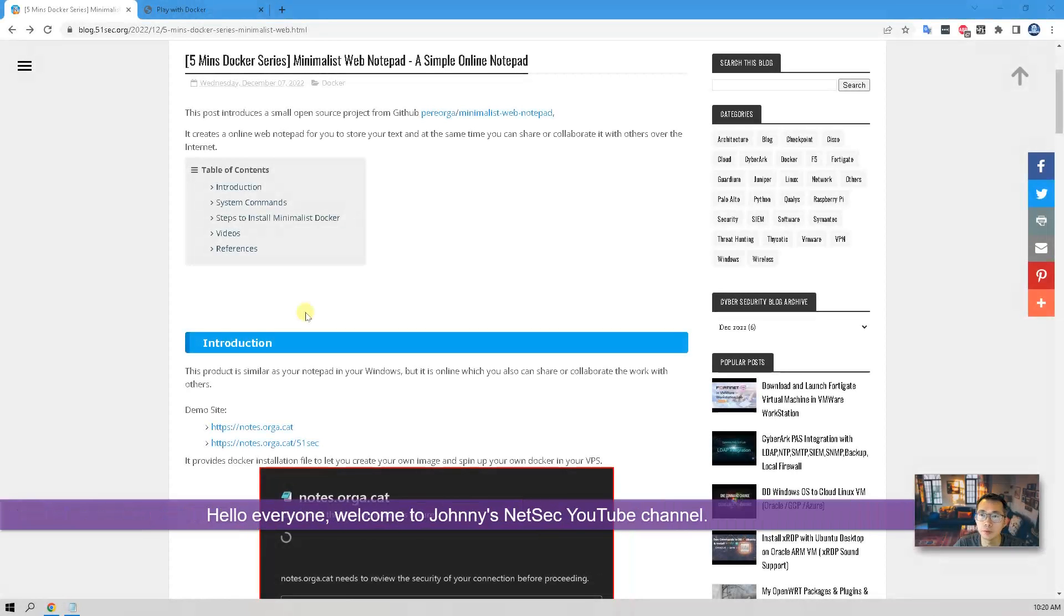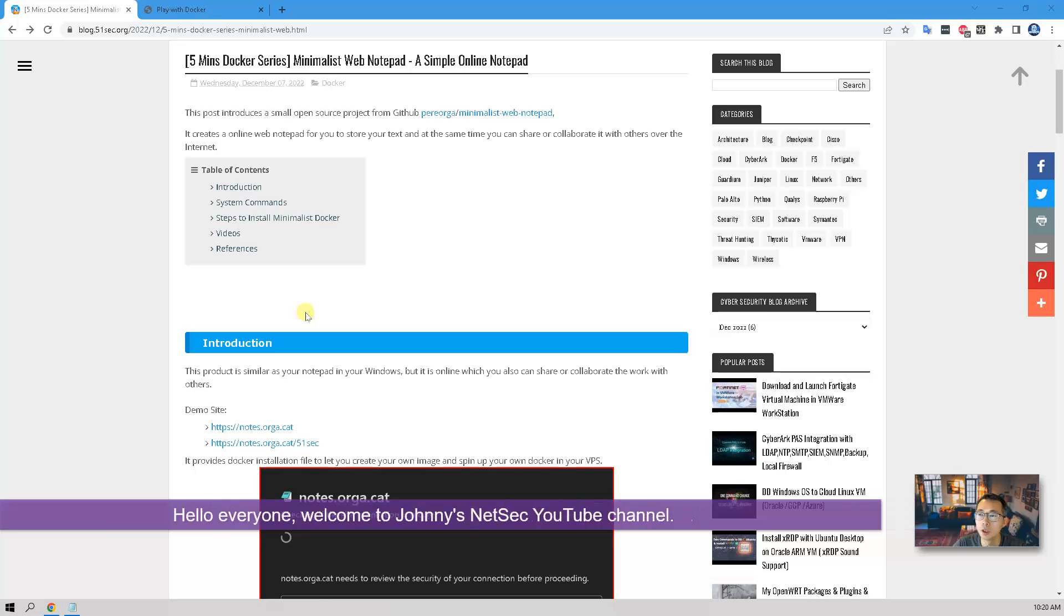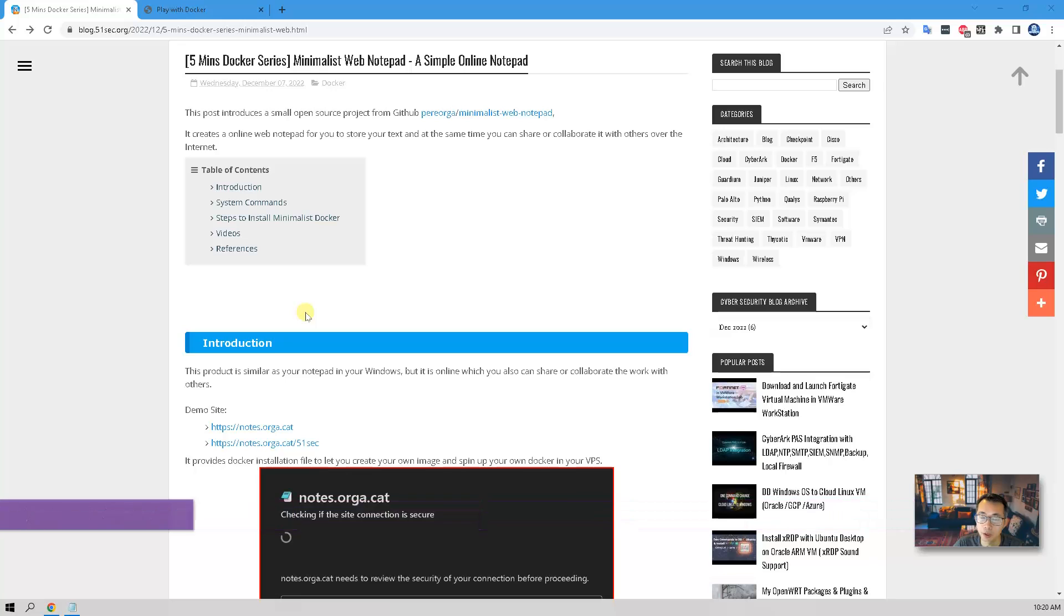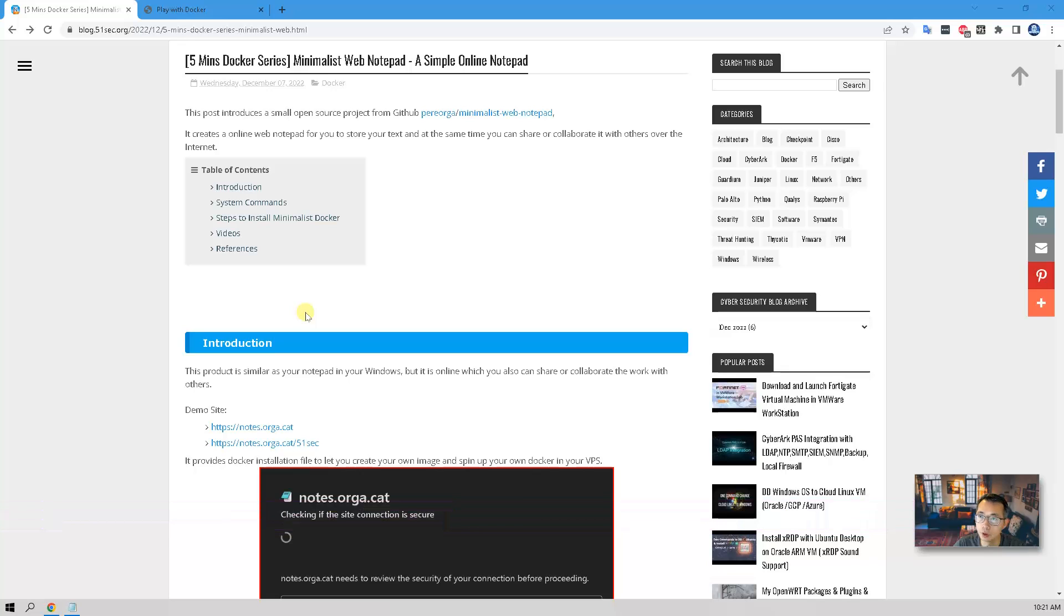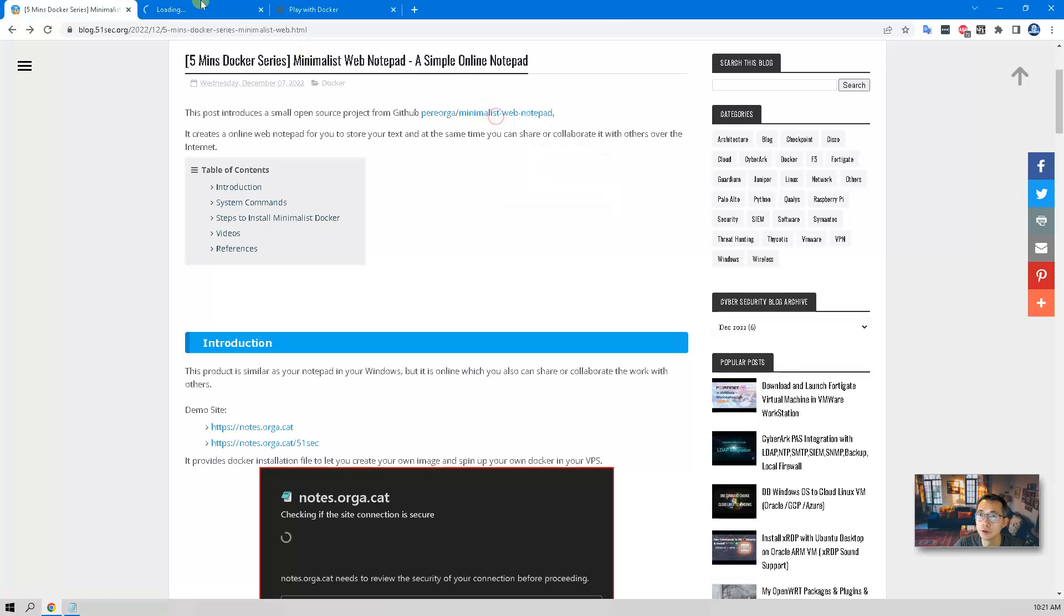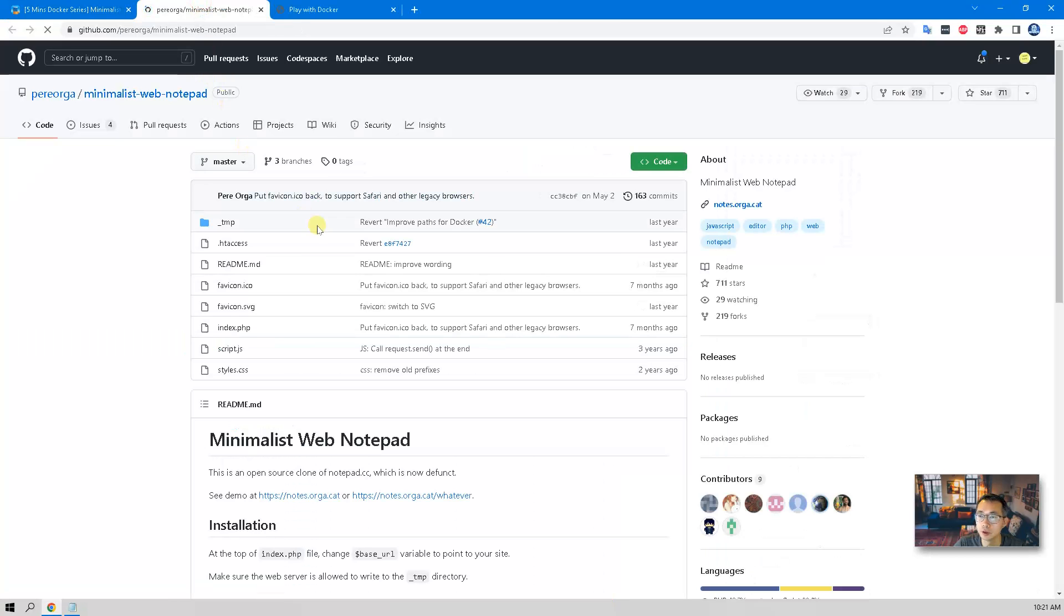Hello everyone, welcome to Johnny's NetSec YouTube channel. This is one of my five minutes Docker series videos. I'm gonna introduce some interesting and fun Docker projects and share with you guys through this channel. In today's video, I'm gonna show you a minimalist web notepad, which is a project I found from GitHub. It's a very simple web application which is replacing your notepad on Windows.